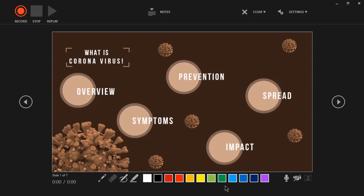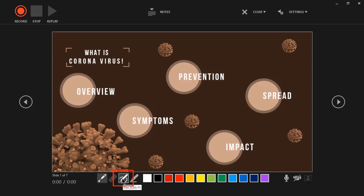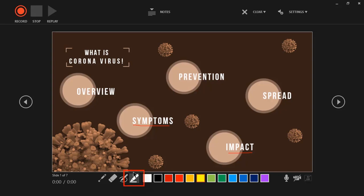At the bottom middle, we have a few more important options. First is the Laser Pointer, using which we can point at main topics in our presentation. Next is the Pen tool, using which we can mark important topics using the left-click mouse button. The last option is the Highlighter, using which we can highlight important points by holding down the left-click mouse button.